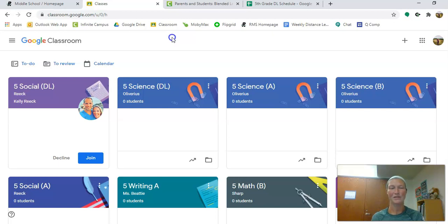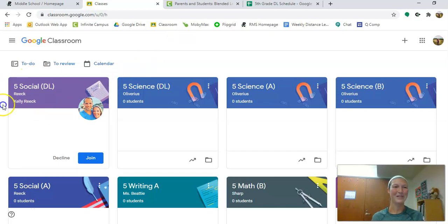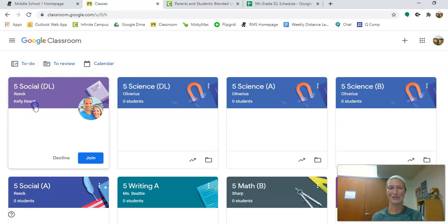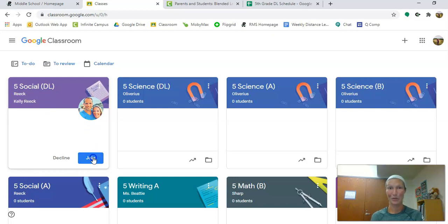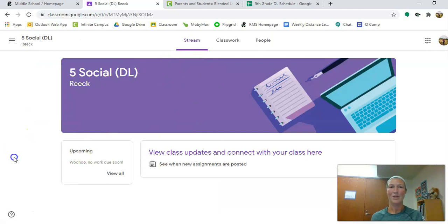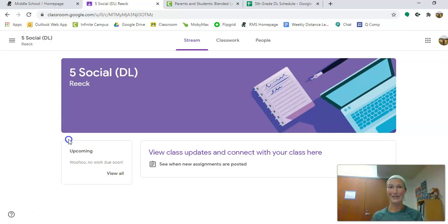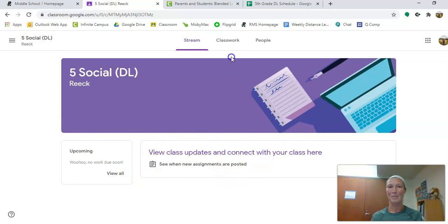When you open up your Google Classroom page you are going to see what we call invitations. Us as distance learning teachers have invited you to our Google Classroom pages. You are going to want to join our Google Classrooms. You will see an invitation from Mrs. Reek that says five social DL. All you need to do is click join. Beautiful, then it pops up. Google Classroom is where we are going to put out all the information for you, whether it is videos, homework assignments, links to fun activities, or things like that.